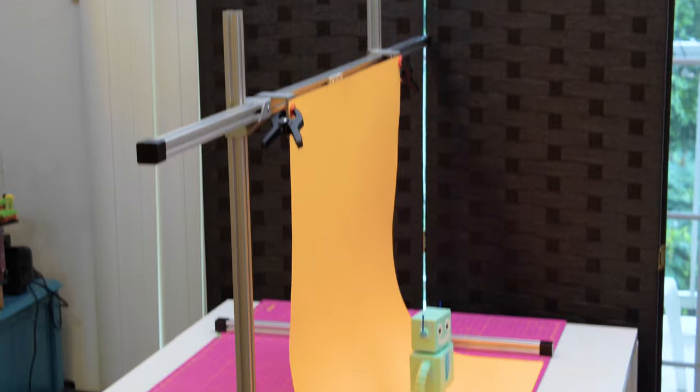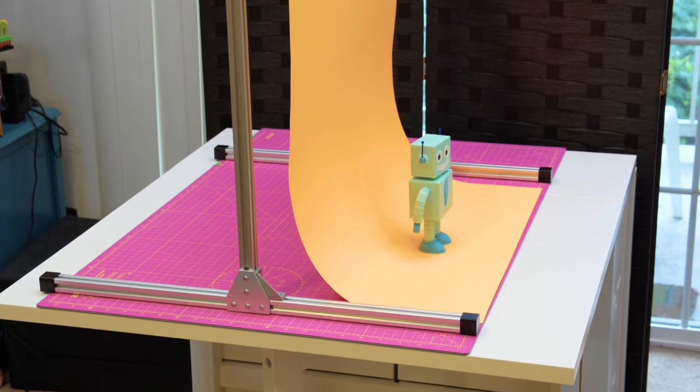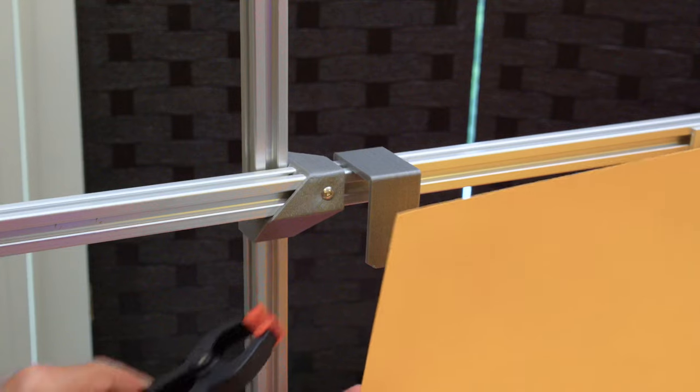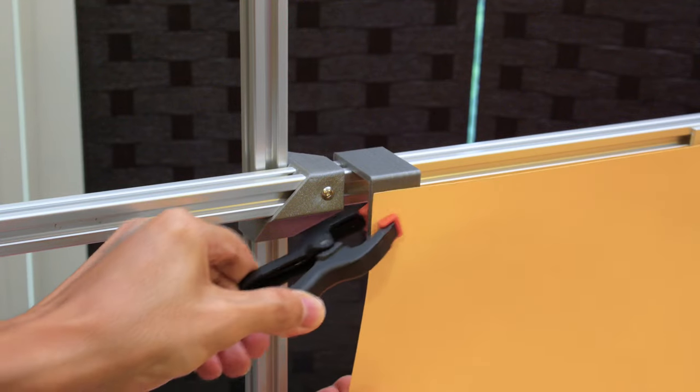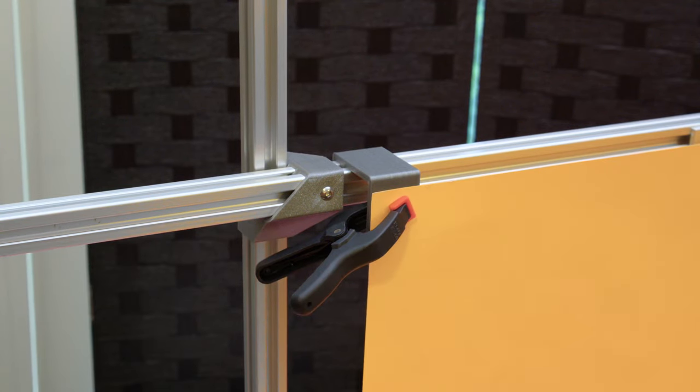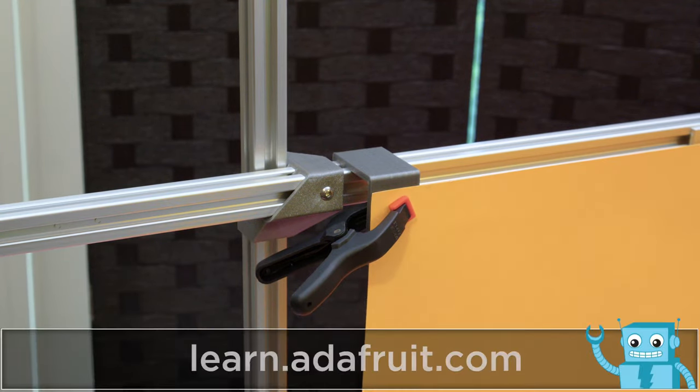Because it's modular, you can use it to hold up photography backdrops for getting glamour shots. Just add some spring clamps and a 3D printed adapter to hold up a backdrop, poster board, or fabric.